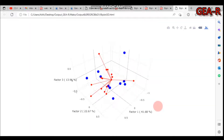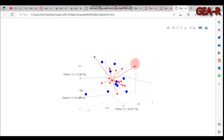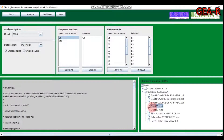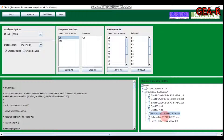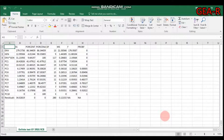If you are interested in the three-dimensional view, you can do that as well. You can also get the final scores for the site regression and the ANOVA table in the same manner.